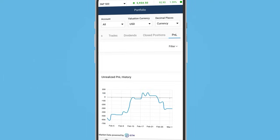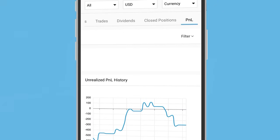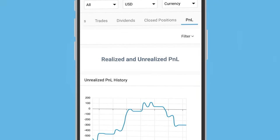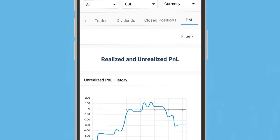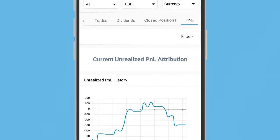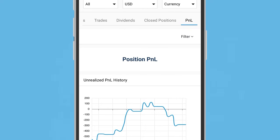And finally, the profit and loss tab offers a detailed P&L analysis, including realized and unrealized P&L, P&L history, current unrealized P&L attribution, and position P&L.